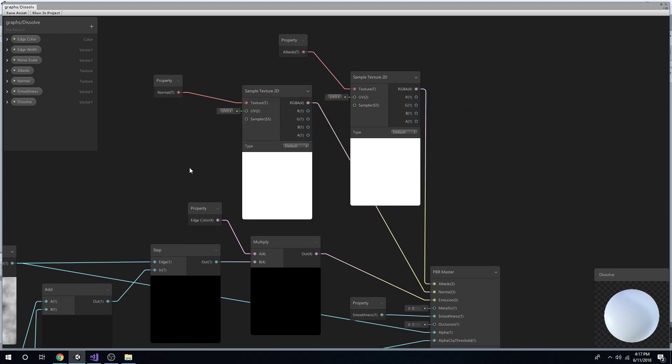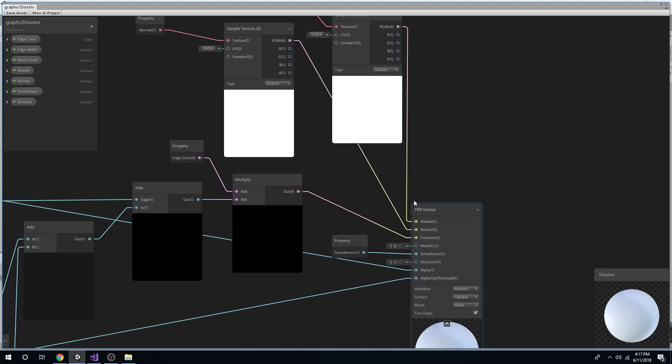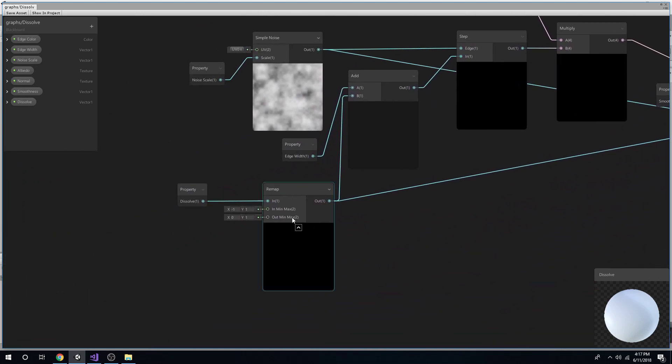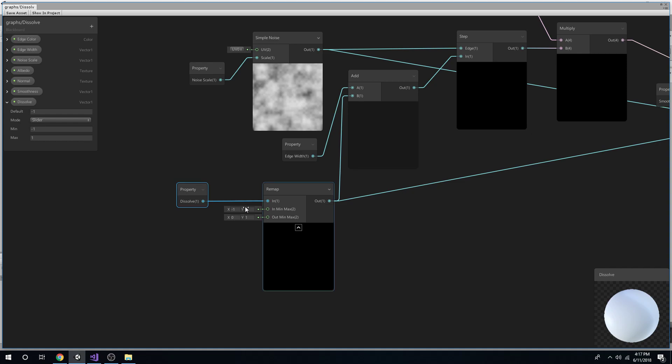So I added some textures just to keep the model detail the same, just because I like to. And down here, instead of having a time node, we're going to have our own Vector1 property dissolve, and we're going to control this with the script. This is what's going to change it.